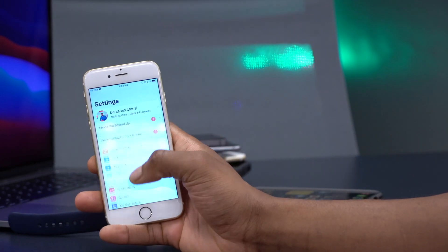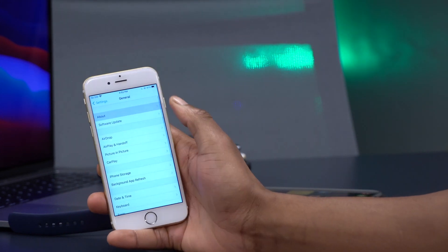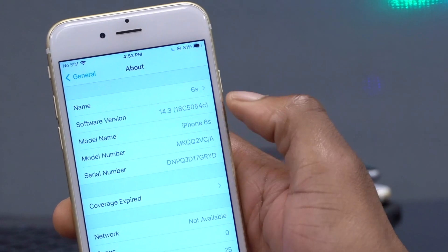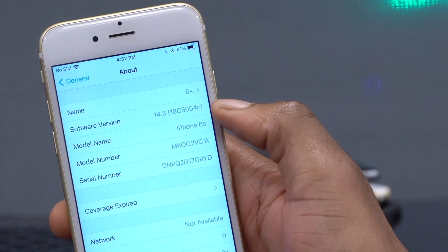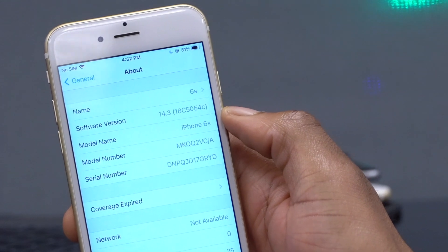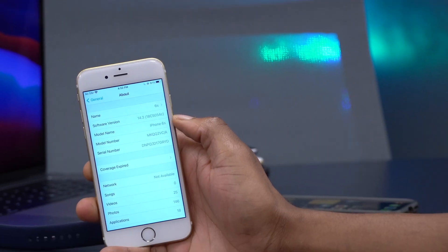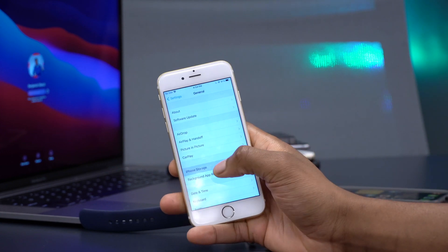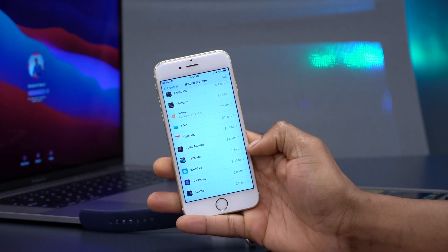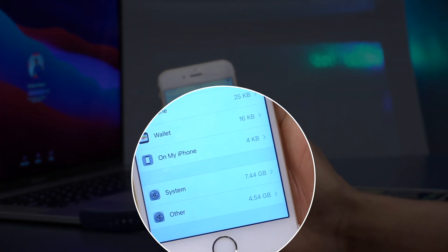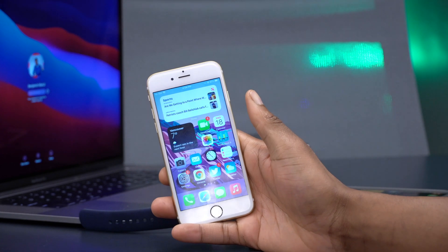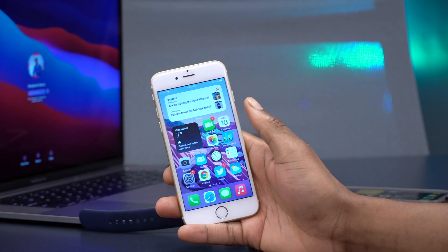If I show you the software details — going to General and then the About section — you can see the version is 14.3 and the build number is 18C5054C. This build number has a C at the end compared to the F we had on Beta 1, making it relatively more stable. In terms of storage, this update takes 7.44 gigabytes, which is almost the same as Beta 1 — no real change in system storage.